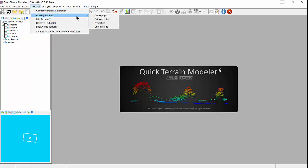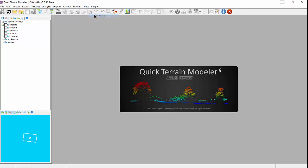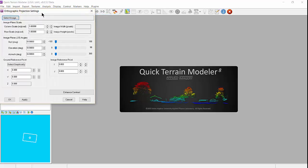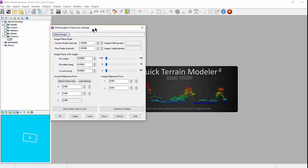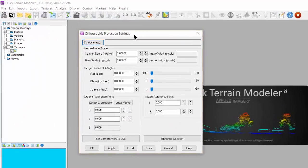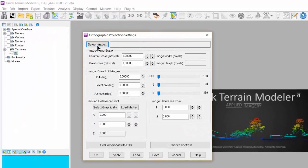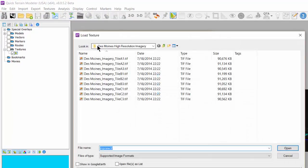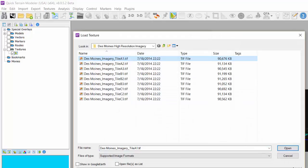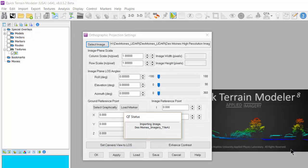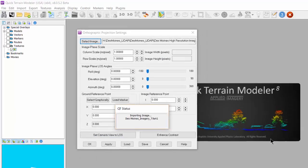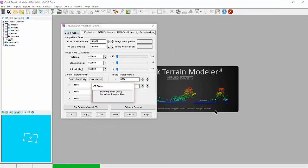For orthographic textures, the orthographic projection settings tool will open. From there, click on select image and navigate to your file and select open. Make any adjustments needed in the tool window, then click OK to load the texture.